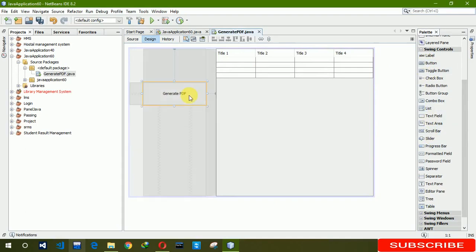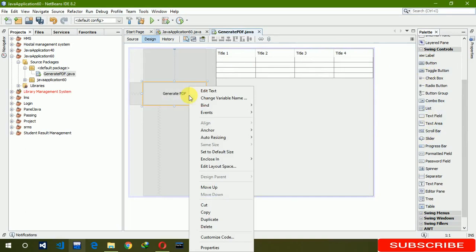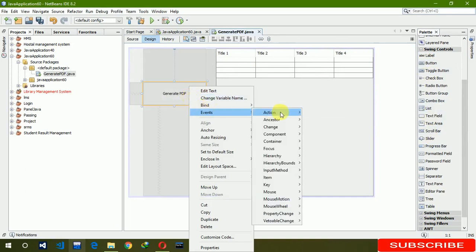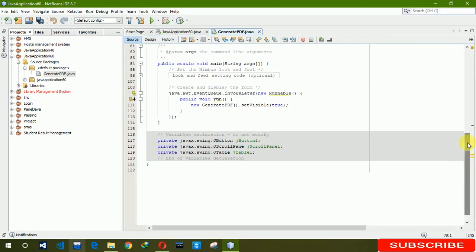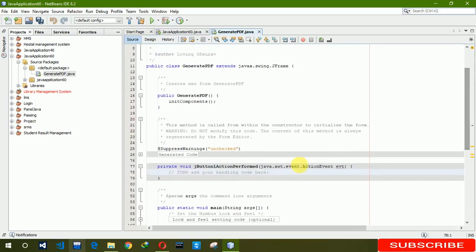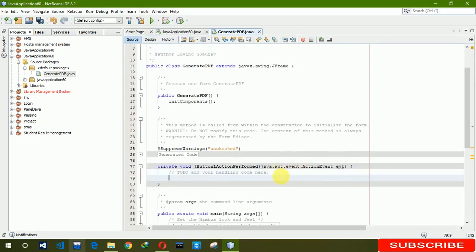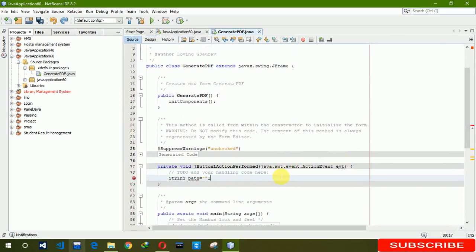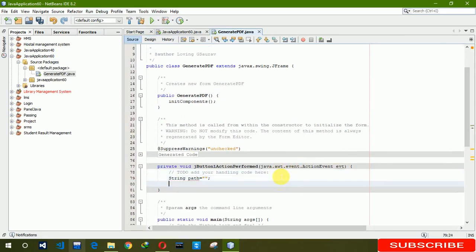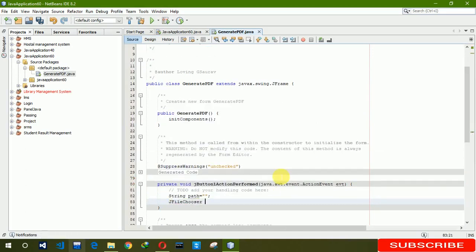After I had clicked on the button event, action performed, we have to write first string path. Then we need JFileChooser, J equals new JFileChooser.